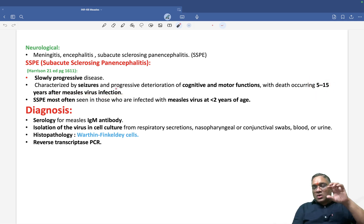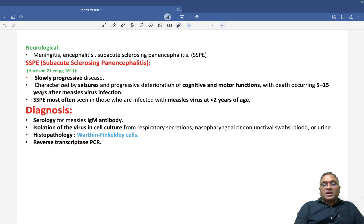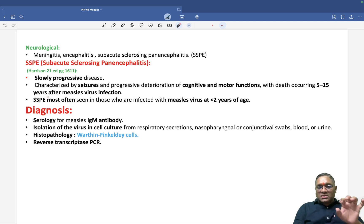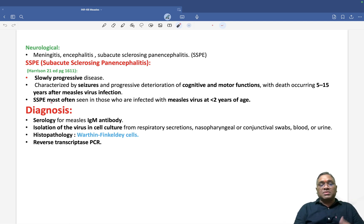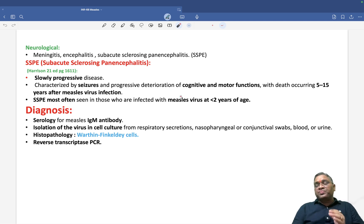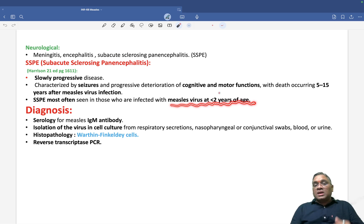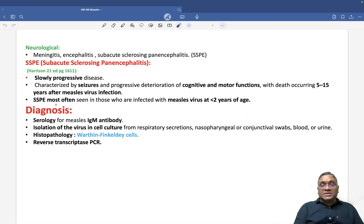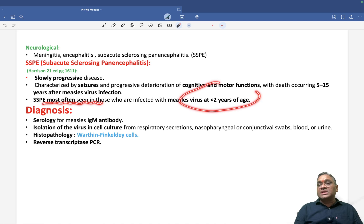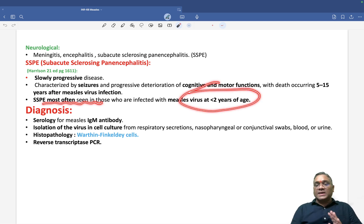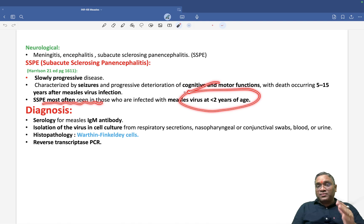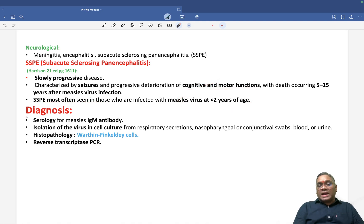So the time to develop SSPE after infection is 5 to 15 years. An important exam point from Harrison's 21st edition: SSPE is most often seen in cases where measles virus infection occurred at less than two years of age. This is a very important future exam point.